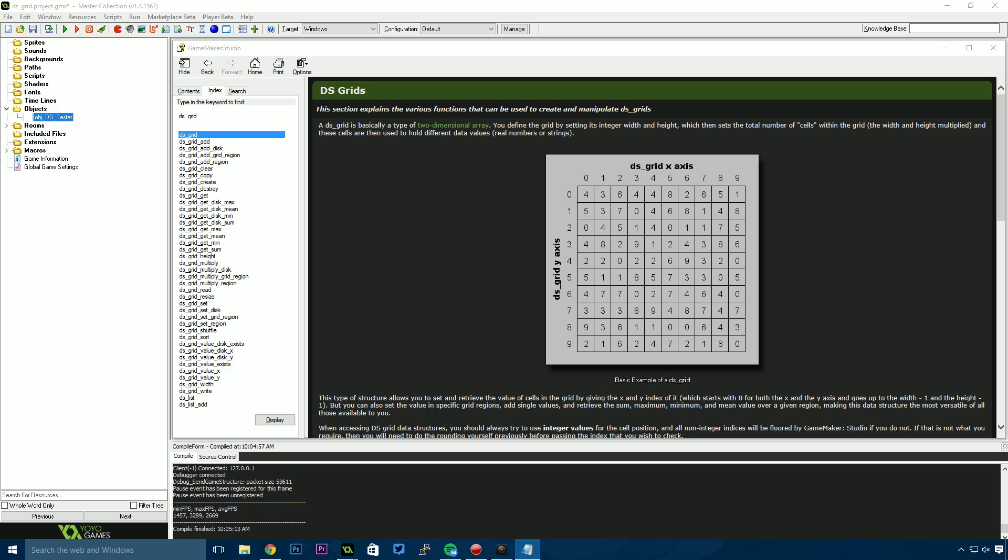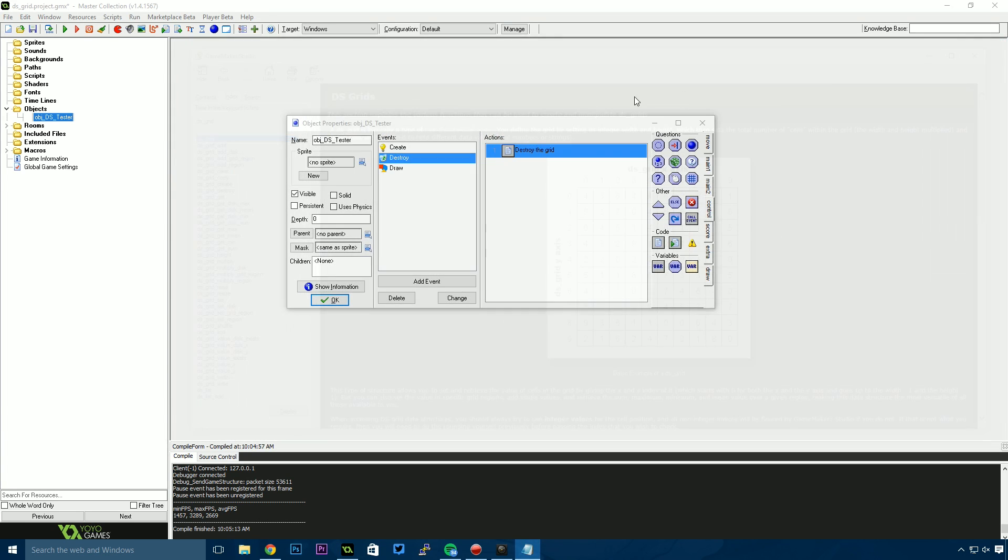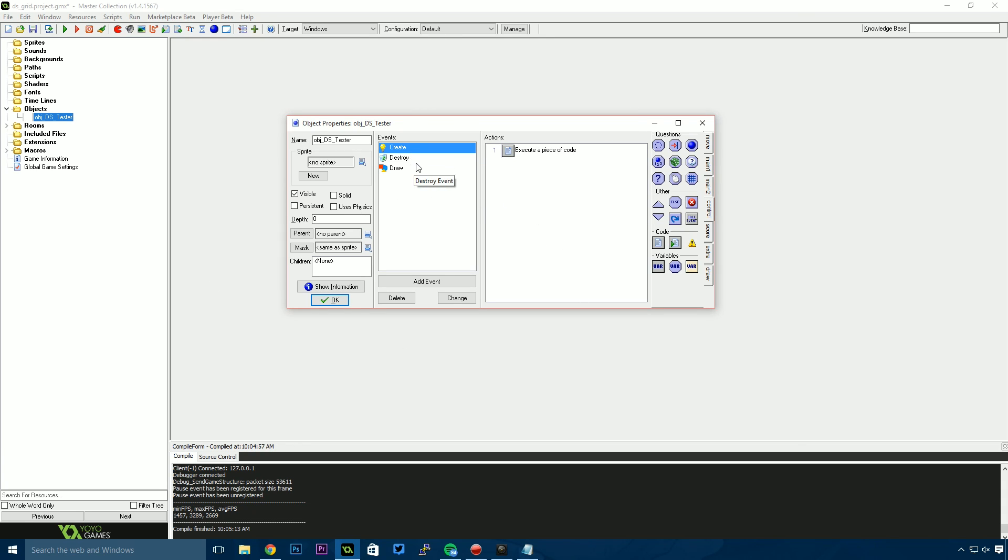For this example, I'll be doing a very simple inventory. It's nothing special—we're just storing strings inside a DS grid representing items. But I'll show you how it works and how we use it. With that said, I'm back in my DS tester project, and I've got a create, destroy, and draw event as usual.